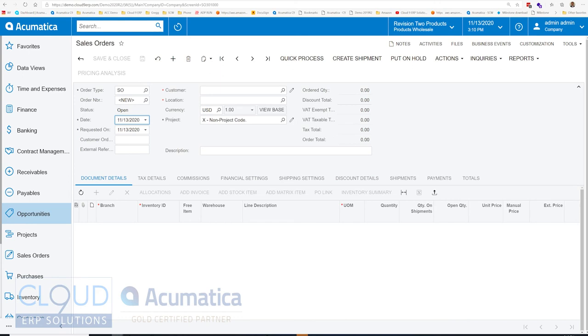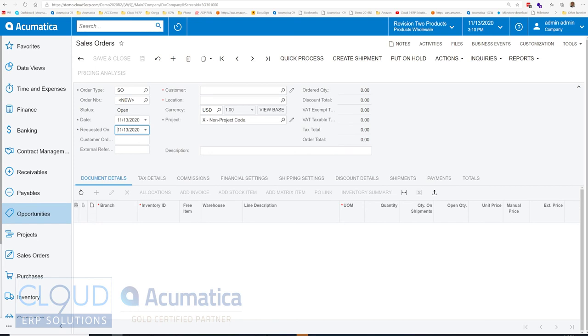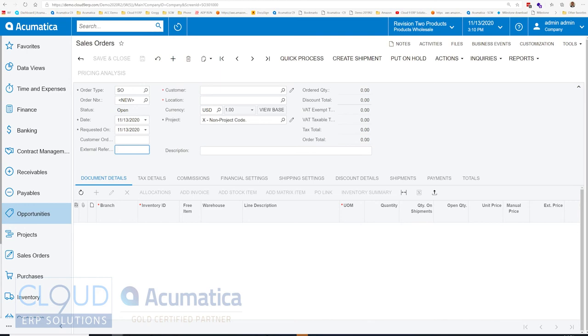We can pre or post date the order if we want to. Requested on is used for customers that are looking for a specific date that they'd like this order to be delivered; that can help you later when you're shipping out your orders. Customer order and external reference are fields typically for purchase orders. Or if you're bringing in orders automatically from an external source, such as Shopify or BigCommerce, you have the ability to bring that information in and use that as a field to search for it later.